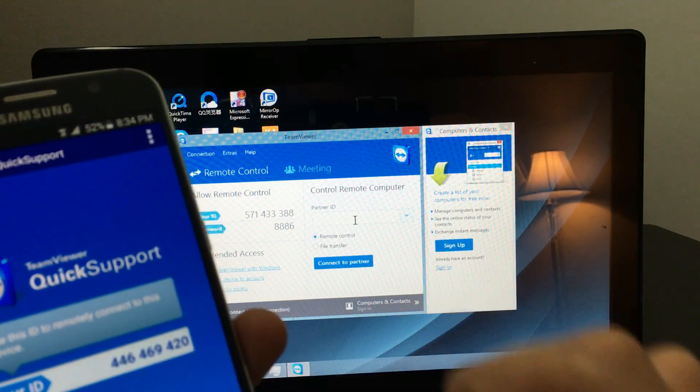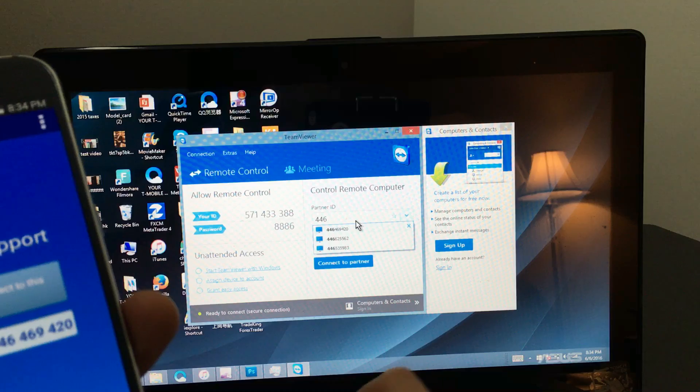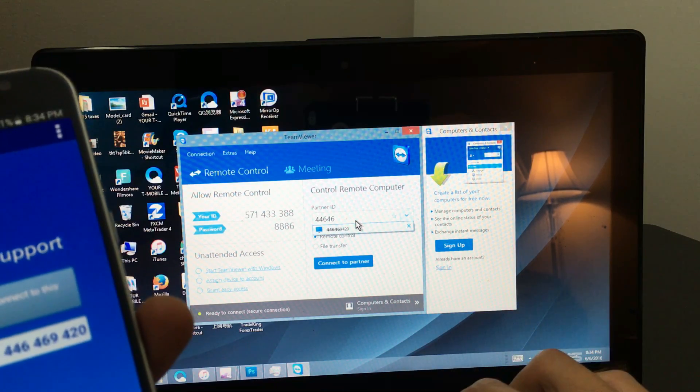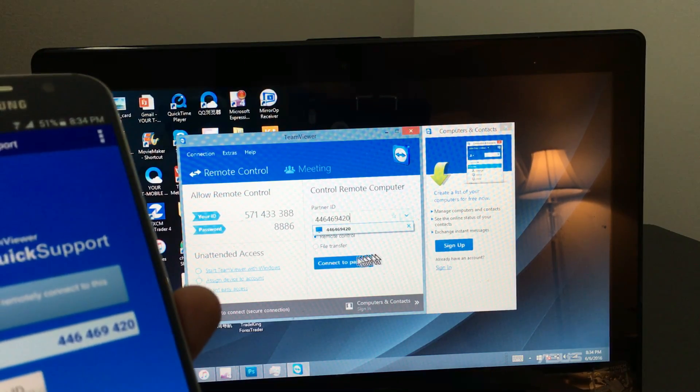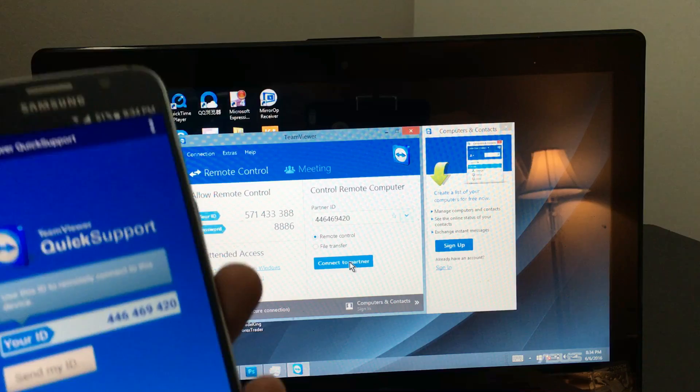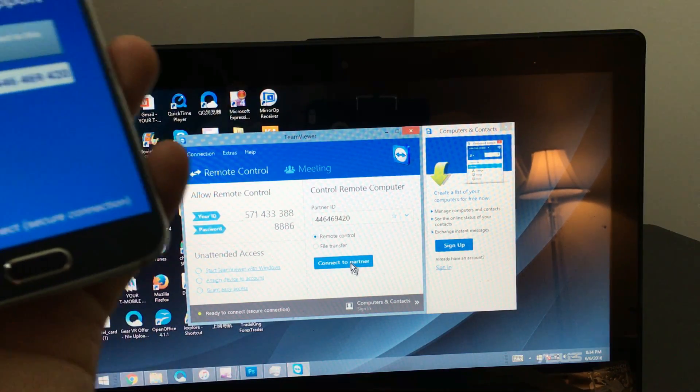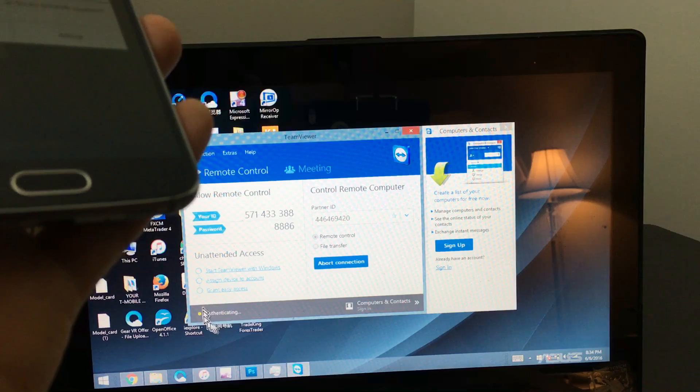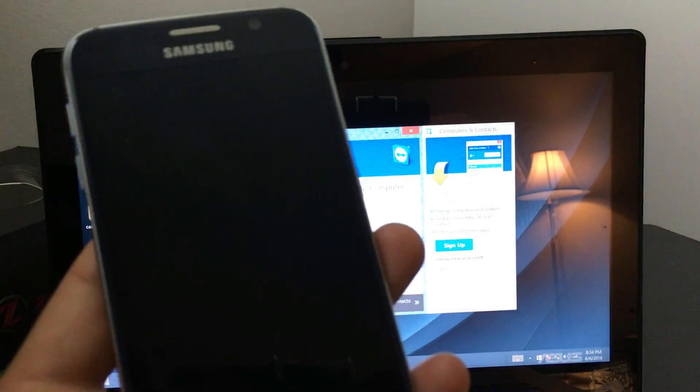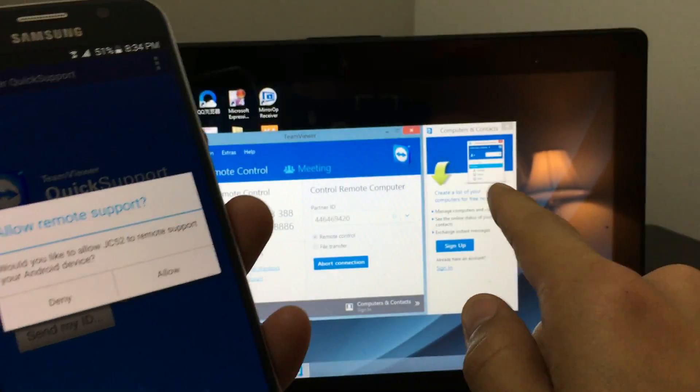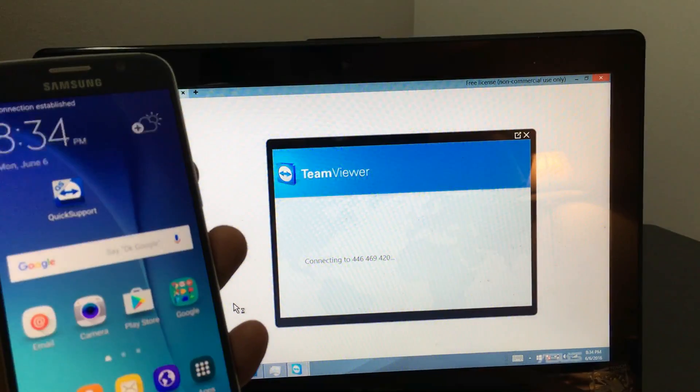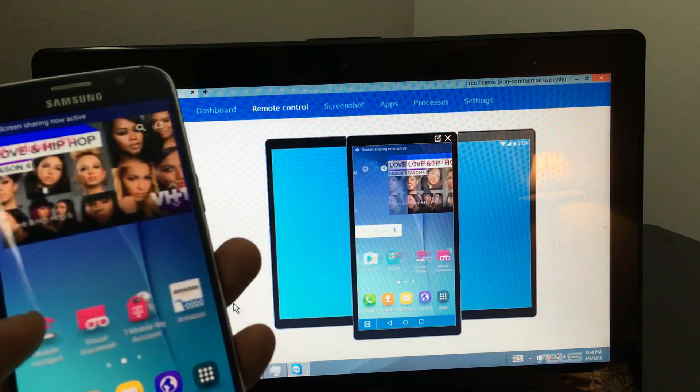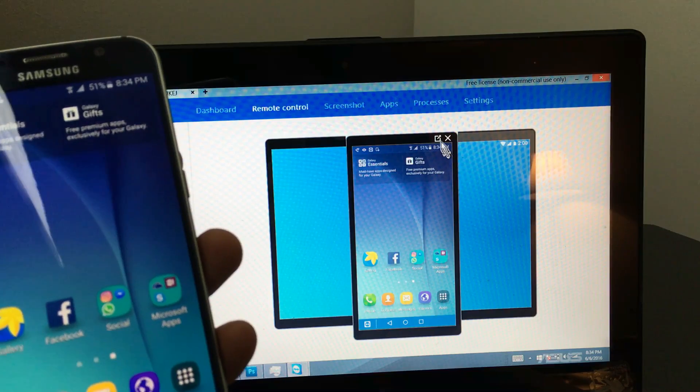So it's 446469420. And then I'm going to click on down here where it says connect to partner. So I'm going to go ahead and click on connect right here. And it says right down here, it says connecting. And then I get this message here. JC52 is the name of my computer here. And then I'm going to go ahead and click on allow. Give it a second. And there you go.